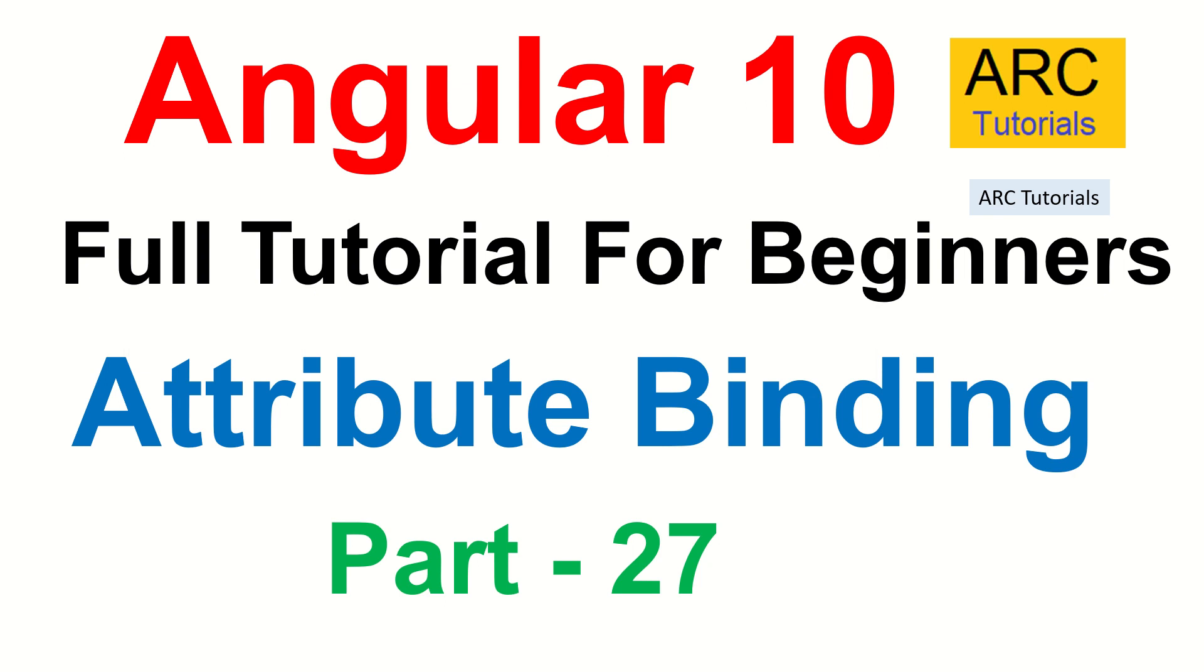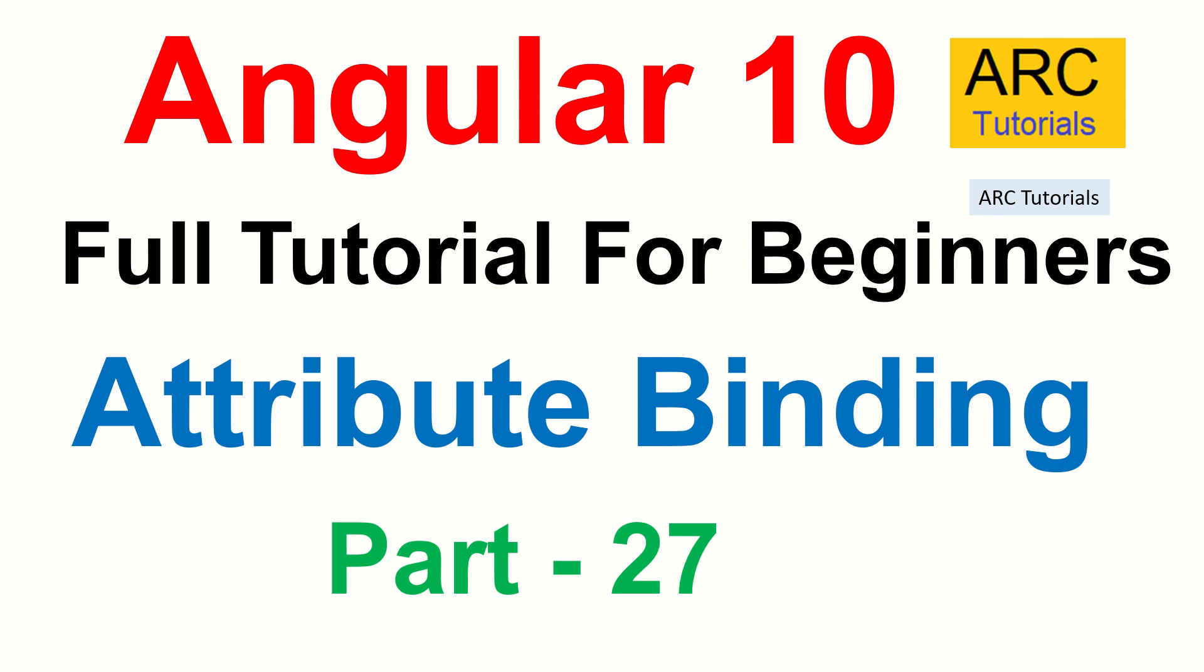In the previous episode, we learned about property binding. Make sure that you check that out because it's important to understand the difference between property binding and attribute binding. The difference is, however, just a delicate thin line. A lot of new developers or newbies to Angular development get confused as to what is property binding, what is attribute binding, in what cases we should use which one. I'll try and cover all of that so that it helps you give a better understanding and you become a better developer in using these features of Angular.